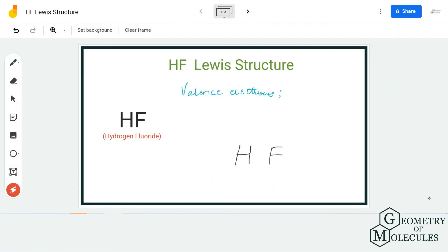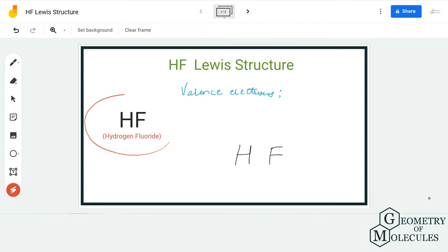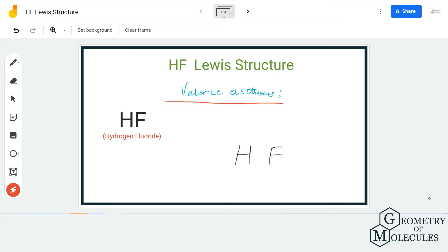Hi guys, welcome back to our channel. In today's video we are going to help you determine the Lewis structure for HF, which is hydrofluoric acid. To determine its Lewis structure, we are first going to find the total number of valence electrons for this molecule.